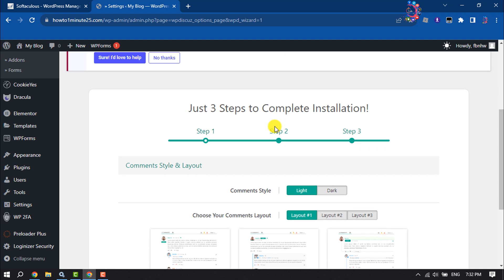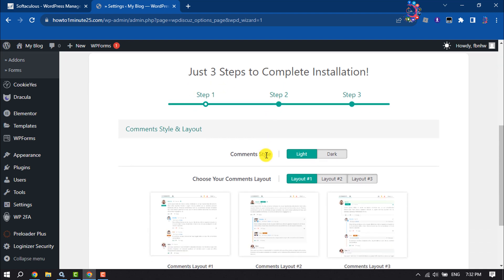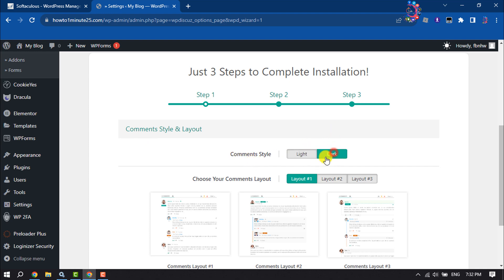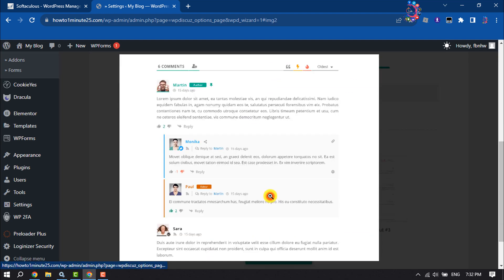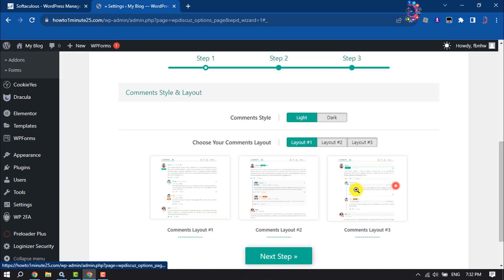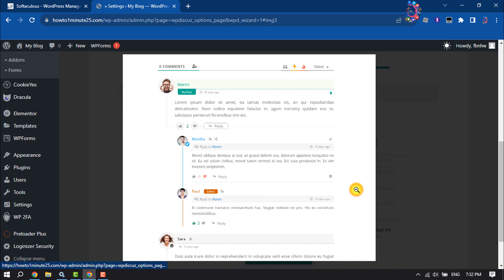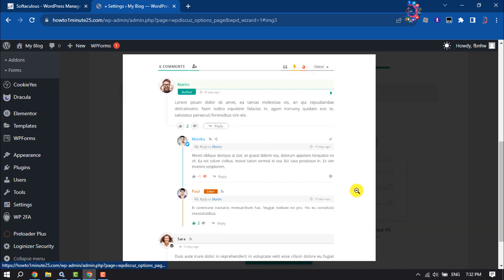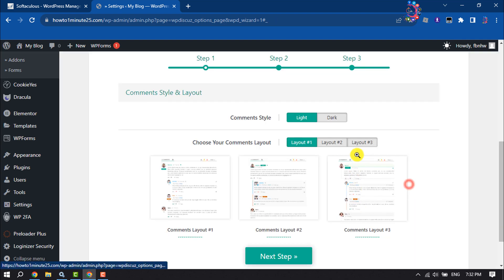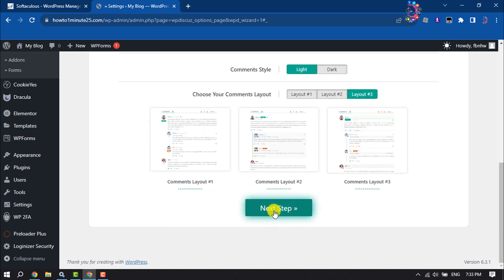You'll need to complete three setup steps. In the first step, set up your comment style by selecting either a light or dark theme. Choose your comments layout from three options with preview. I'm selecting layout three, then clicking next step.